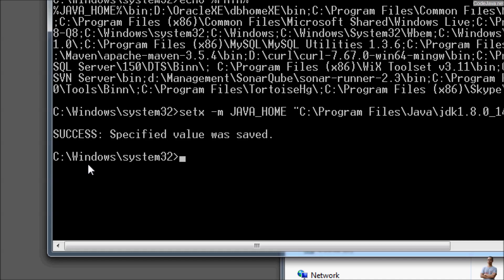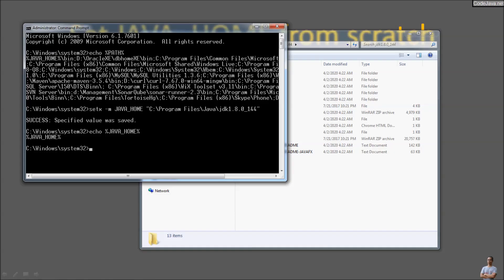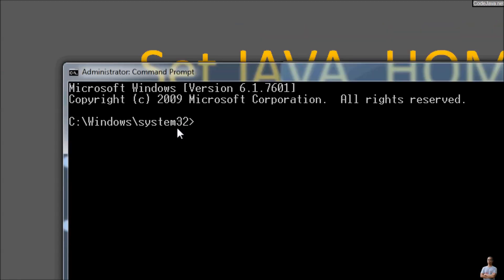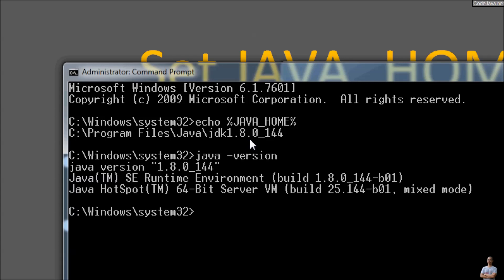You see 'success'. If you type echo JAVA_HOME, no value is updated yet because the command prompt was started before the environment variables were set. We need to exit and open another command prompt as administrator. Now type echo JAVA_HOME and you see it is updated to JDK 1.8.0. Type java -version and you see it prints Java version 1.8.0.